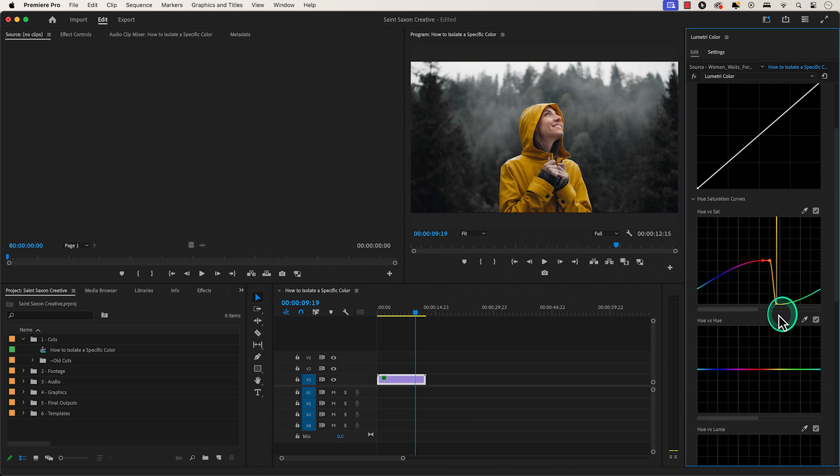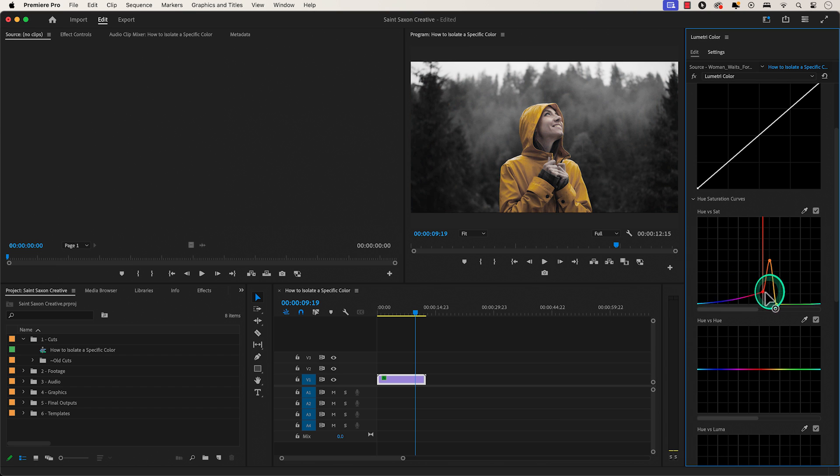I'm going to hold shift again and select the control point on the left side. And drag it all the way to the bottom of the graph.